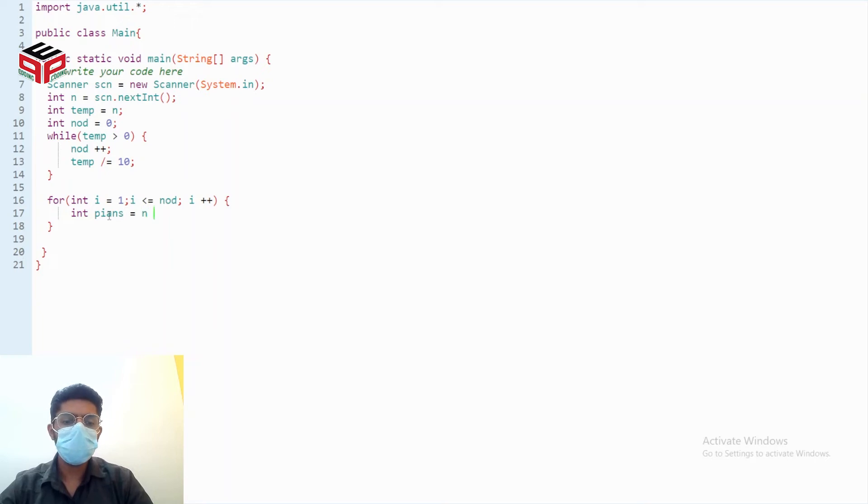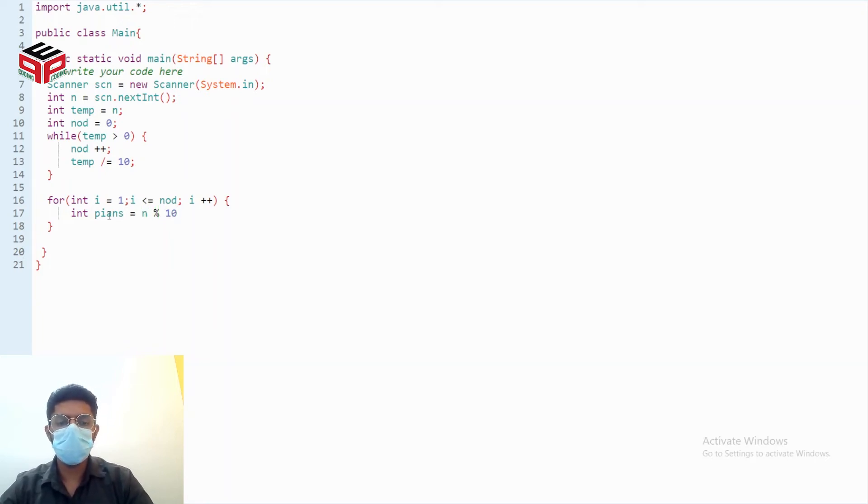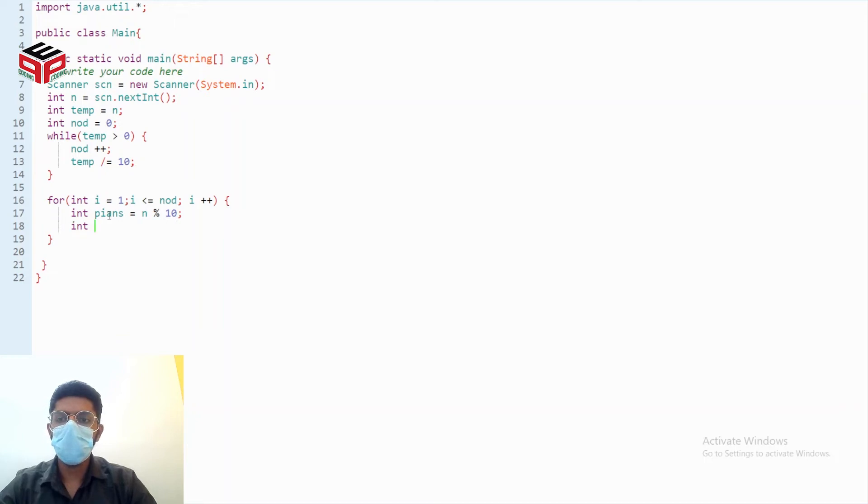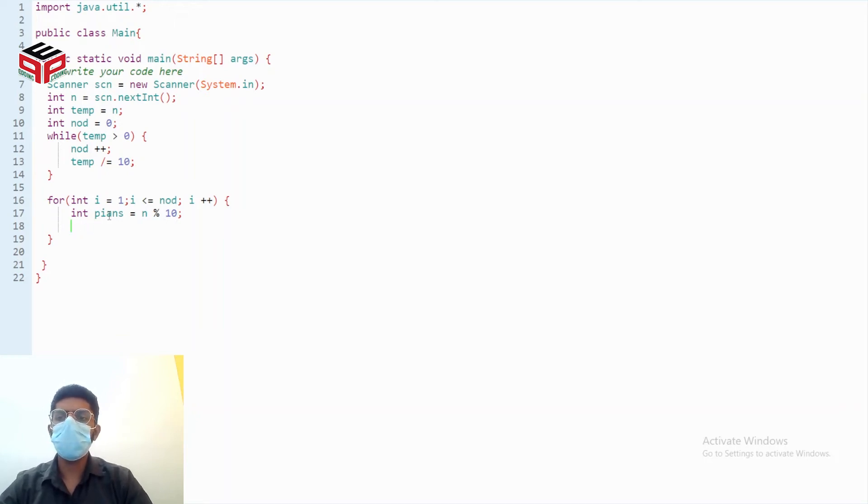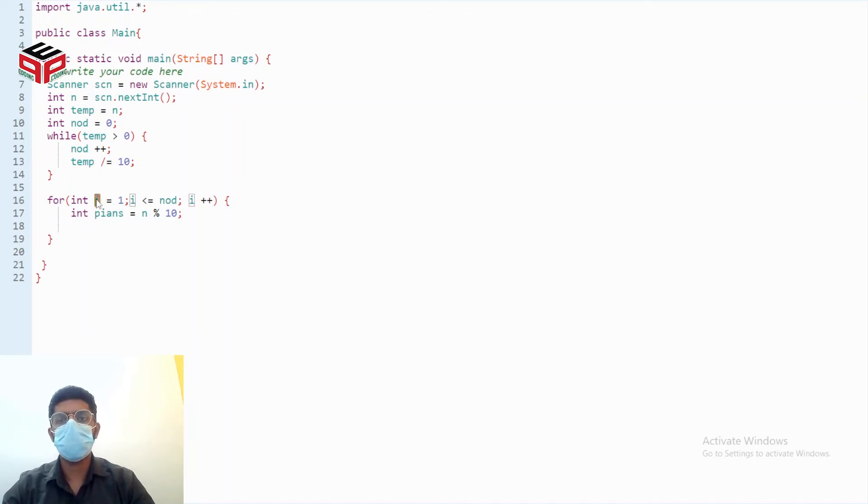So that will be represented by n modulus 10 and digit we actually don't need to make an explicit variable for digit because that will be represented by i only.